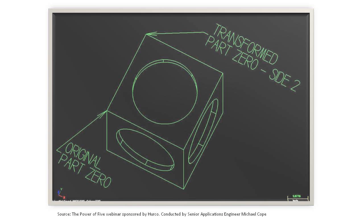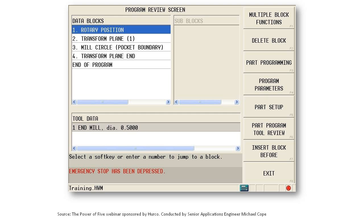The first thing I want to do, in essence here, I'm moving zero from this corner back to this corner on the part. That's all I'm doing. The way I do that is with a rotary position. I will then do a transform plane reference position, which tells the distance from one point to the other. I do my simple mill circle block, and I close off that side with a transform plane end, meaning everything reverts back to the original part zero.